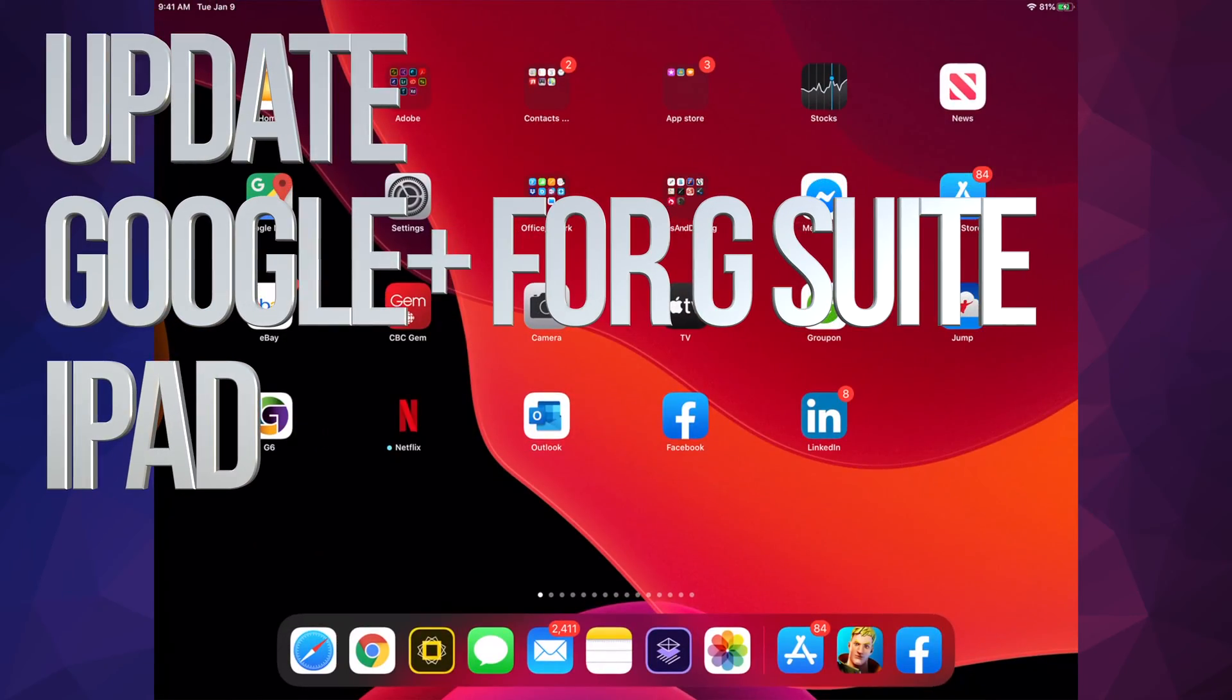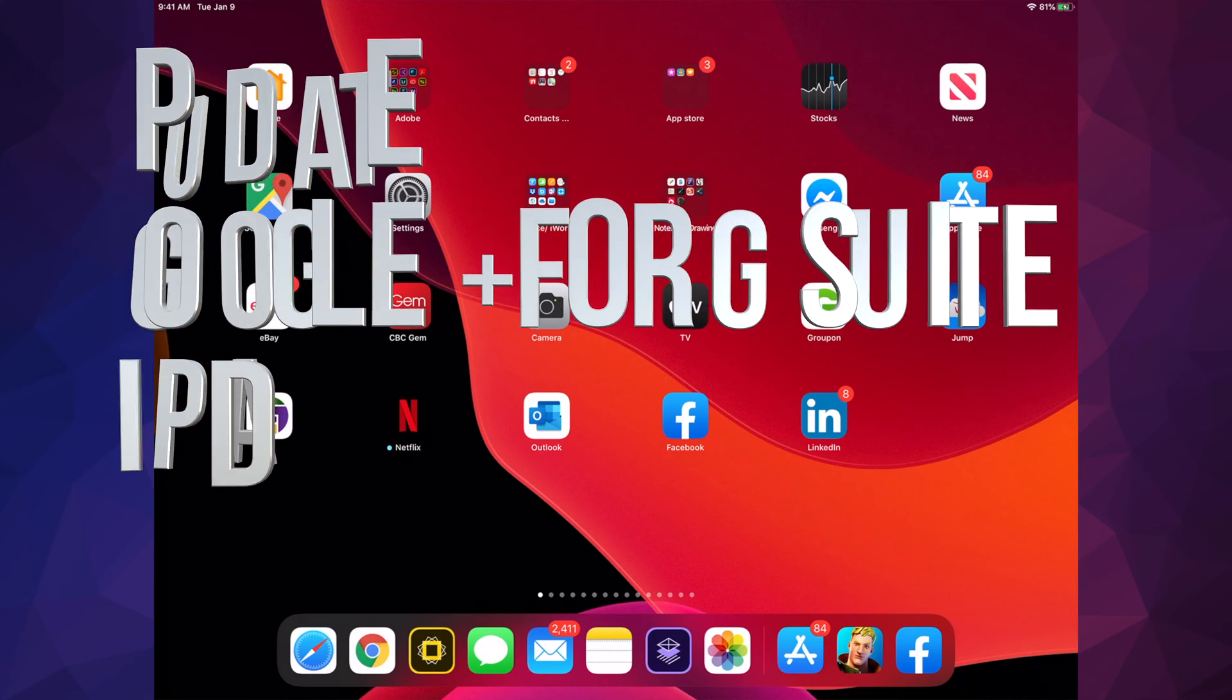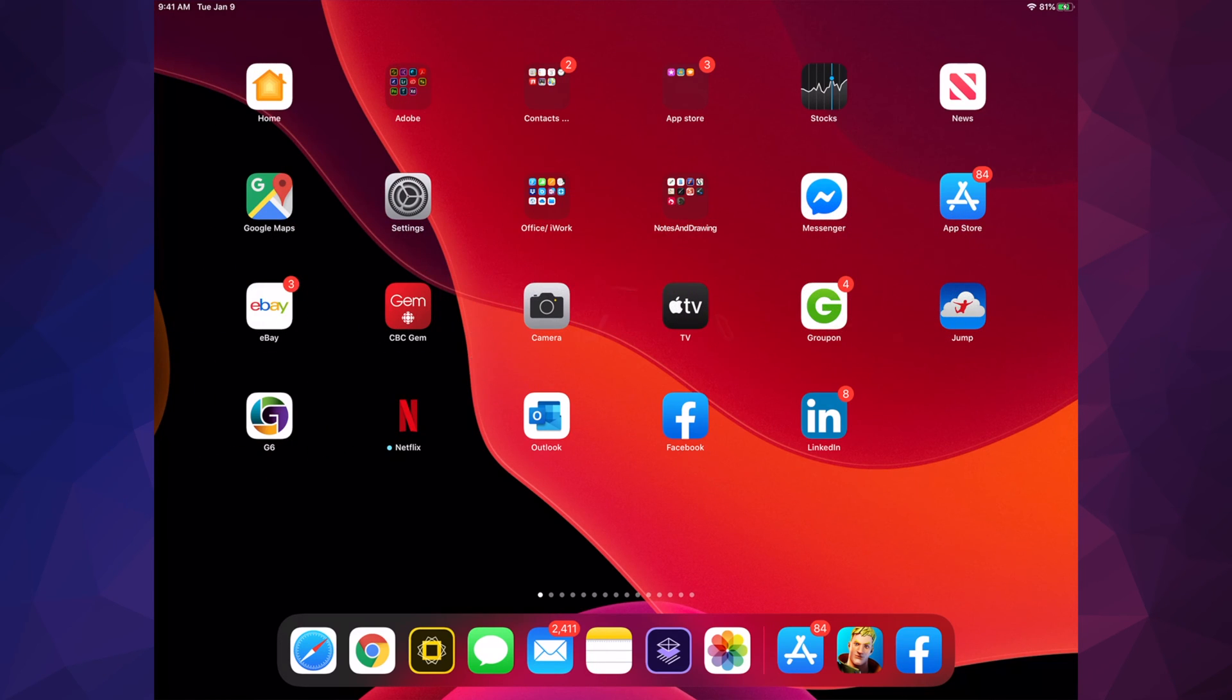Hey guys, on today's video we're going to be updating your apps right here on your iPad. It doesn't really matter if you have an iPhone, iPad, or iPod touch—it's all the same instructions.